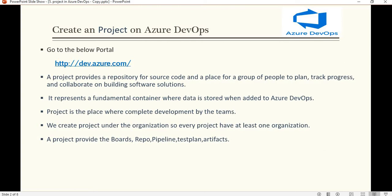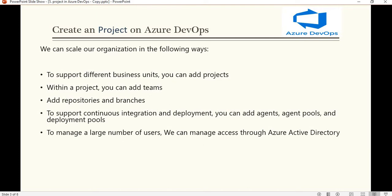When we create a project, there are some ways to scale up our organization. To support different business units, we can add projects. Within a project, we can add teams, and we can add repositories and branches. To support continuous integration and deployment, we can add agent pools and deployment pools. To manage a large number of users, we can manage access through Azure Active Directory.